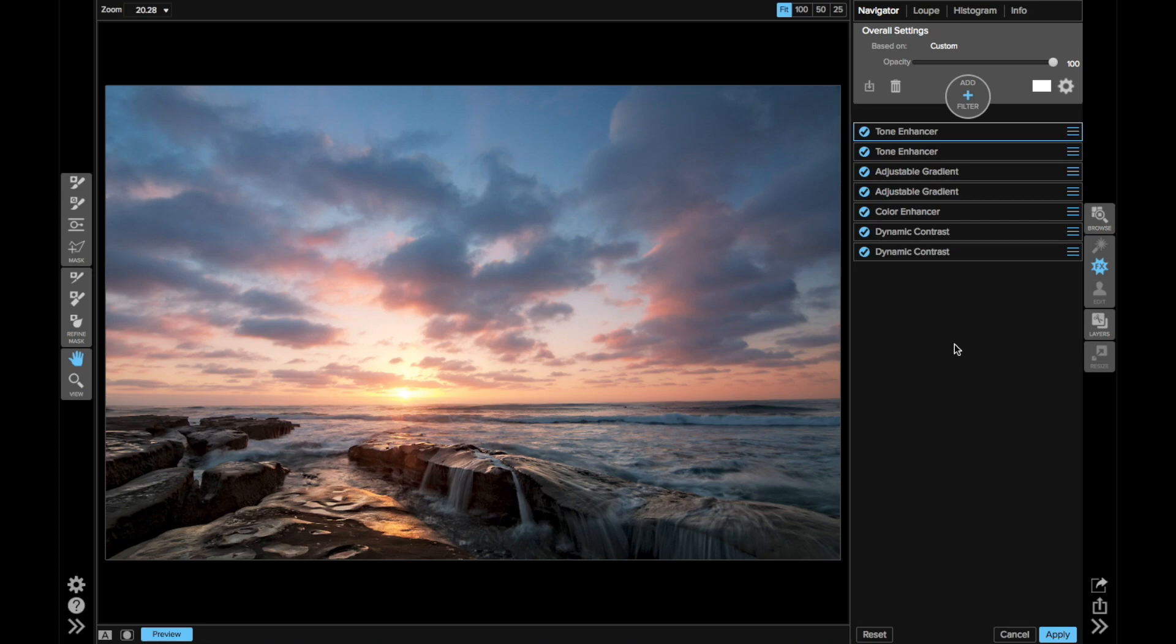Hi everybody, this is Scott Davenport and in this OnOne short clip I want to share with you a tip for adding some motion into your skies.